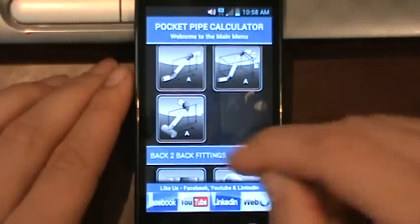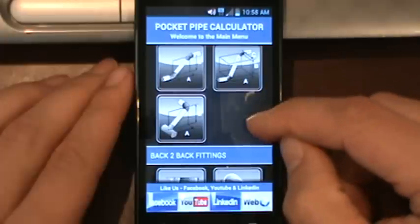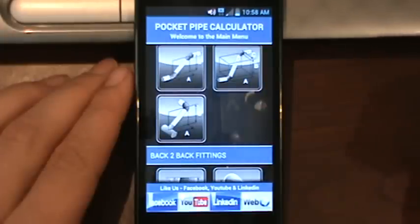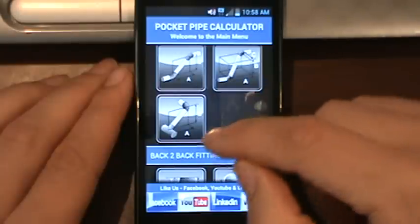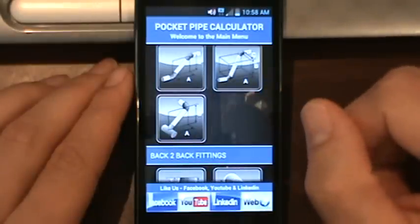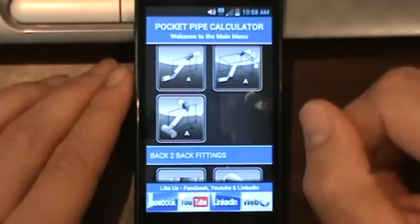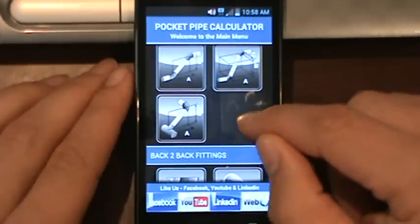We've also got the reducing T offset. It'll allow you to use 90 degree fittings as well as odd angle fittings and 45s. The reducing T feature actually allows you to use a standard T and also the reducing T's if you need them.